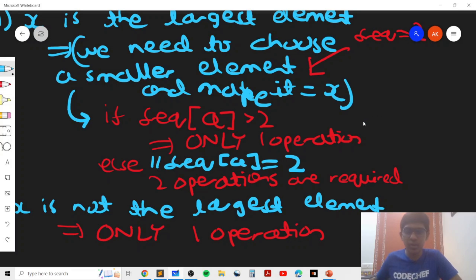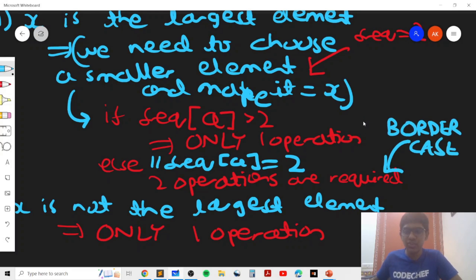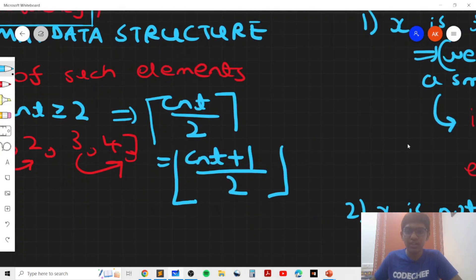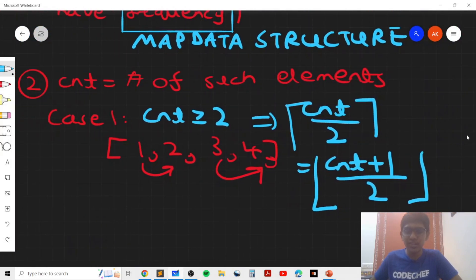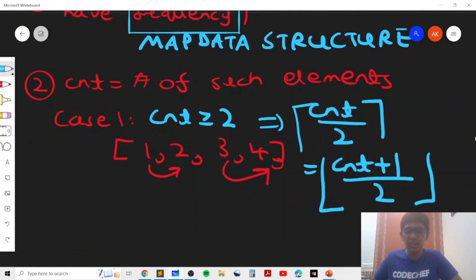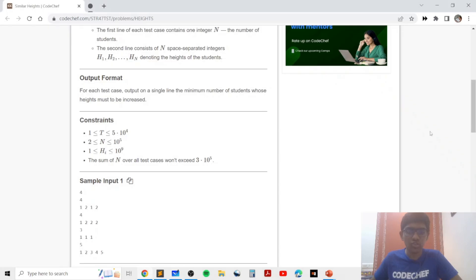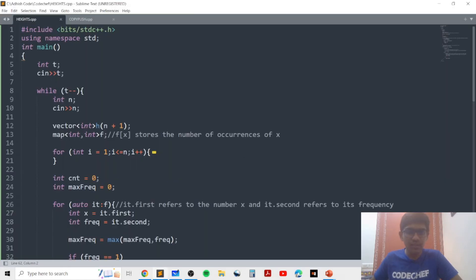This is the only border case where two operations may be required; otherwise everything else is straightforward. Now I'll show you the code which implements the same idea of storing frequencies using a map data structure and finding the max frequency to handle the border case when the single element has frequency one and is the largest element in the array.